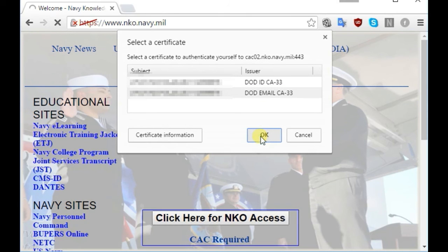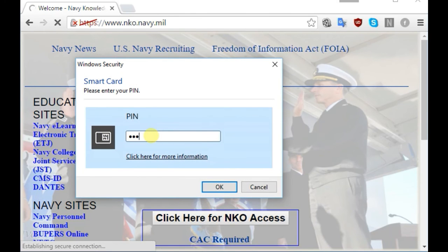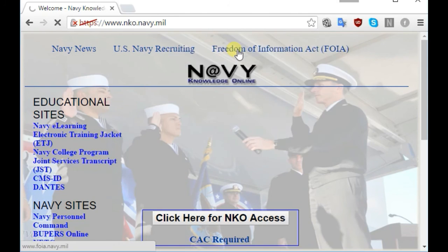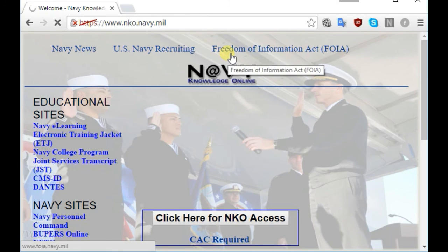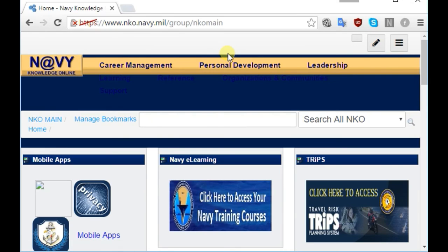When it stops blinking, click on the NKO access button, select your email certificate, and hit OK. It'll take a second — put in your PIN and you'll have access to the NKO website. This will also work for many other military websites that require CAC readers, though it won't work for all of them since some require that you be on a military network.